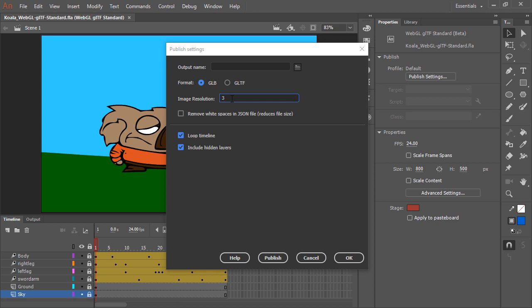Here we can specify image resolution and whether to remove white spaces in the JSON file to reduce file size. The standard choices apply here of looping the timeline or not, and including hidden layers.